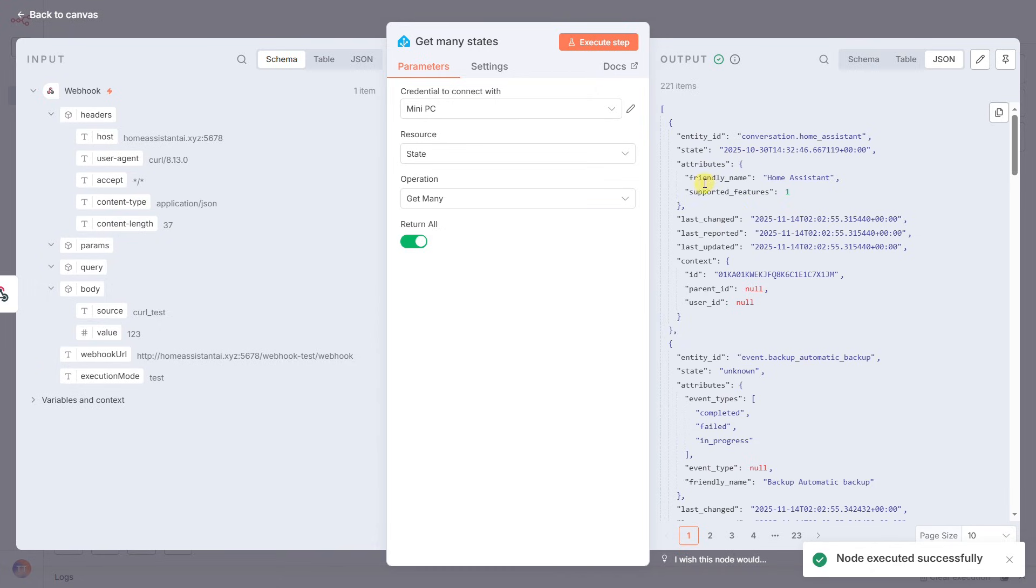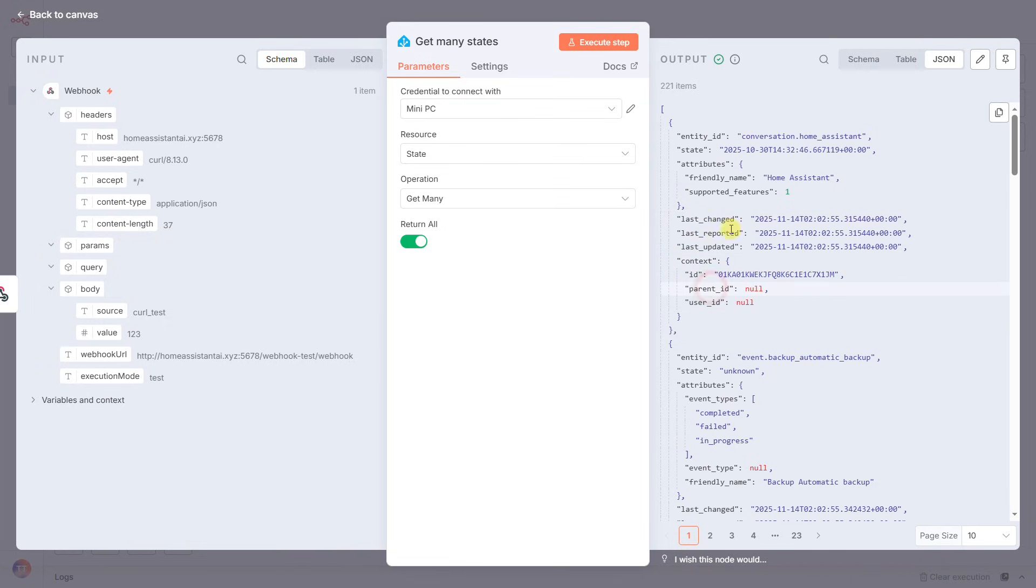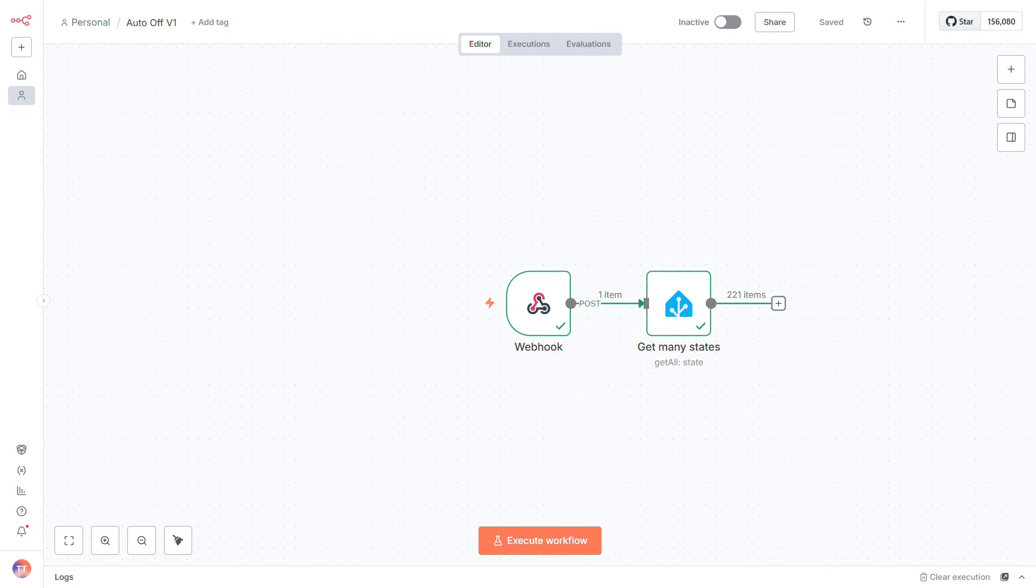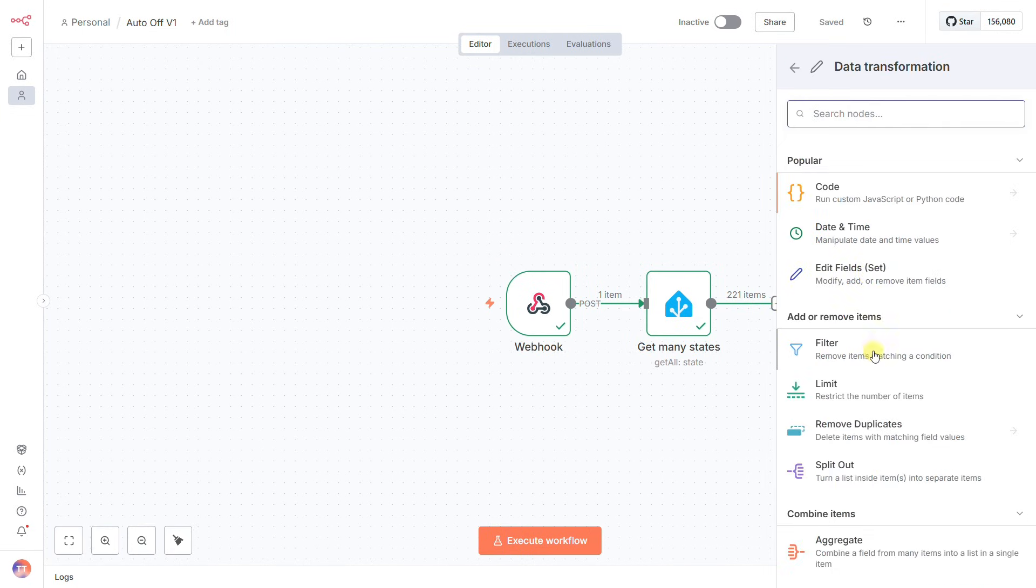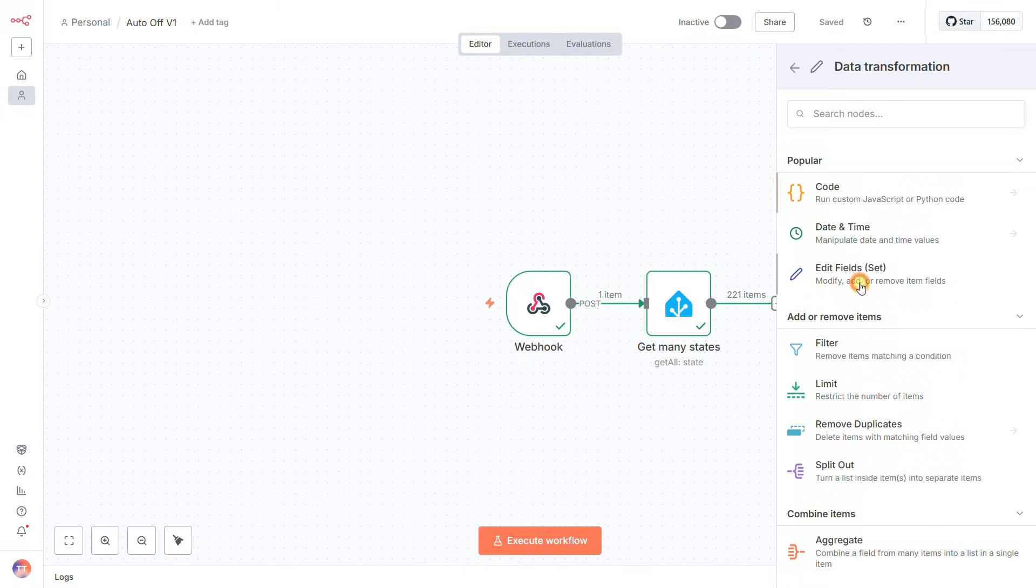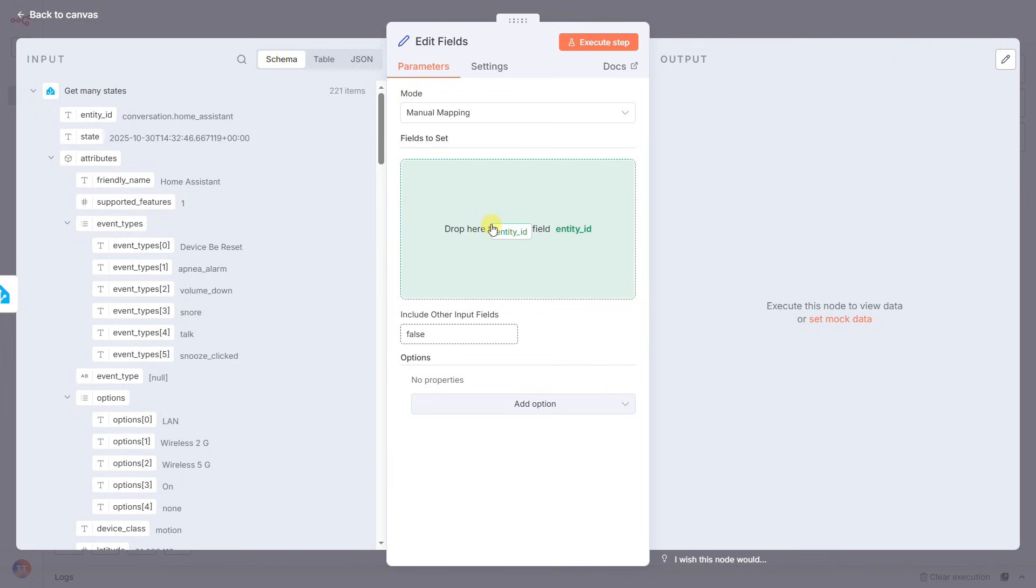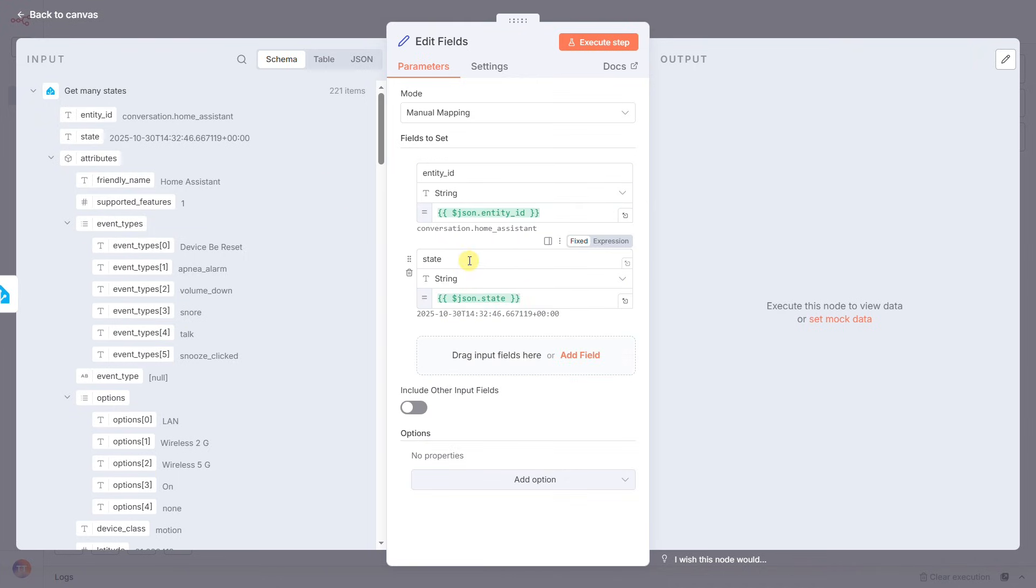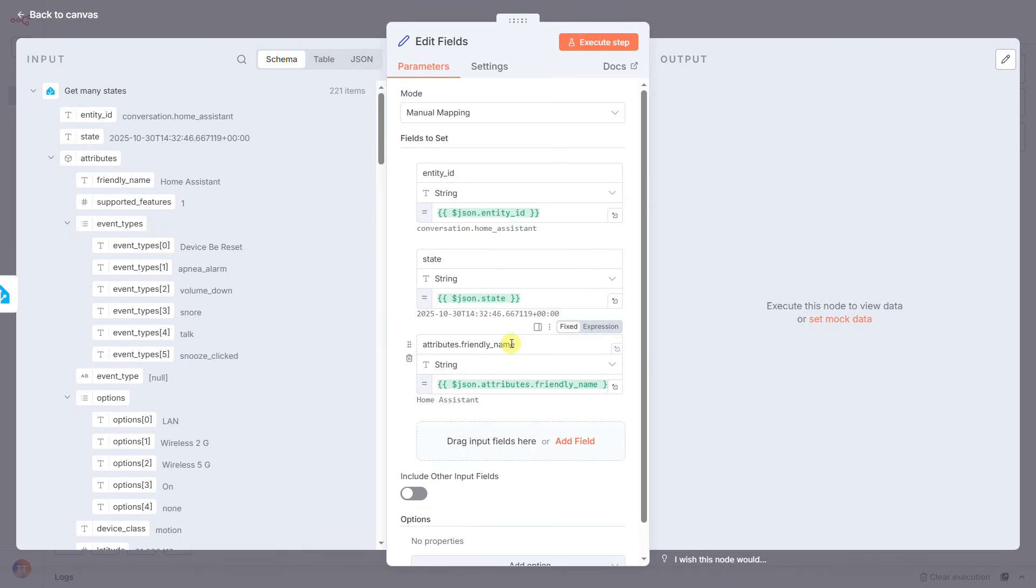Now we have the data. But if you look at the output, it's a mess. Each device comes with a ton of extra information we don't need, like last changed, context. It's just noise. If we send all this junk to the AI, it's slow and costs too much token. So we need to clean it up. We'll add an Edit Fields node, which is our information filter. I'll configure it to only keep the three things our AI actually needs to make a decision: the Entity ID, so we know what to turn off; the State, so we know if it's on or off; and the Friendly Name, so we can read it easily. This one step makes our automation faster.